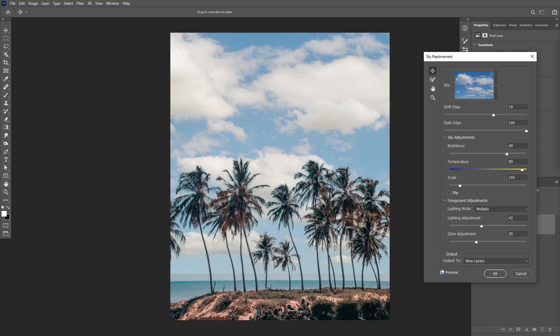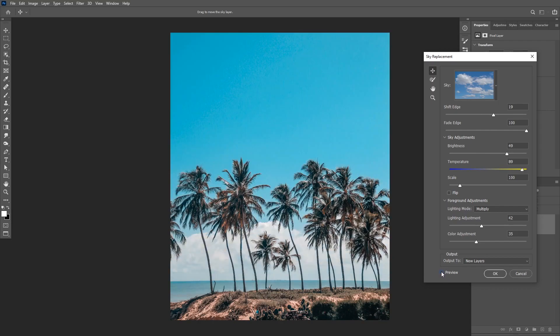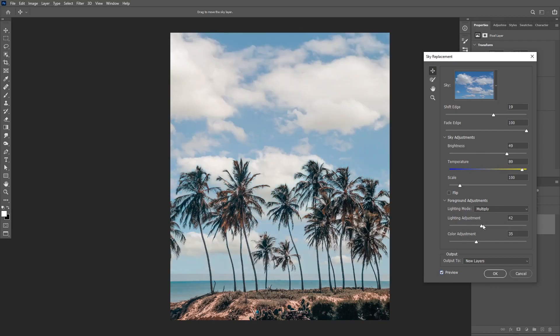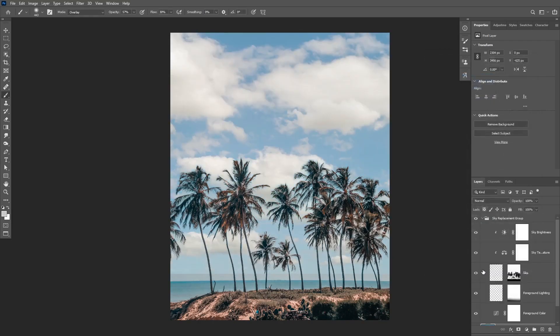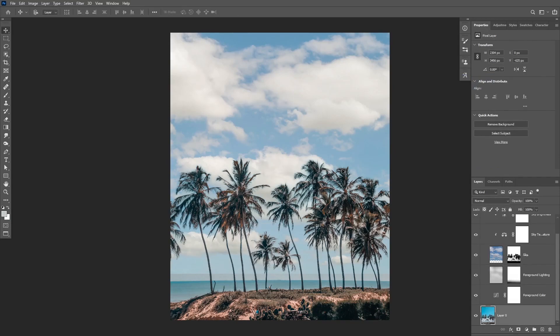Okay, so this is before and after. And as you can see that was really easy to do for this image as well.